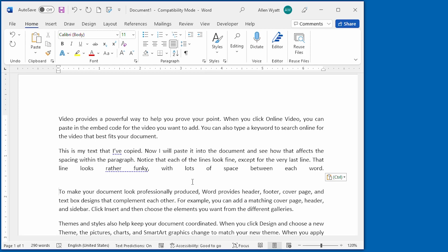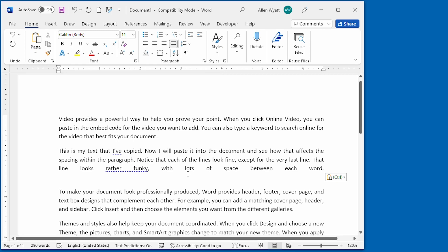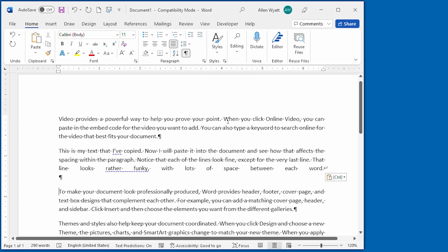This is where it's very handy to make sure that you display the non-printing characters in your document. You do that by displaying the Home tab of the ribbon, as we have on the screen, and clicking on the Show-Hide tool right here.